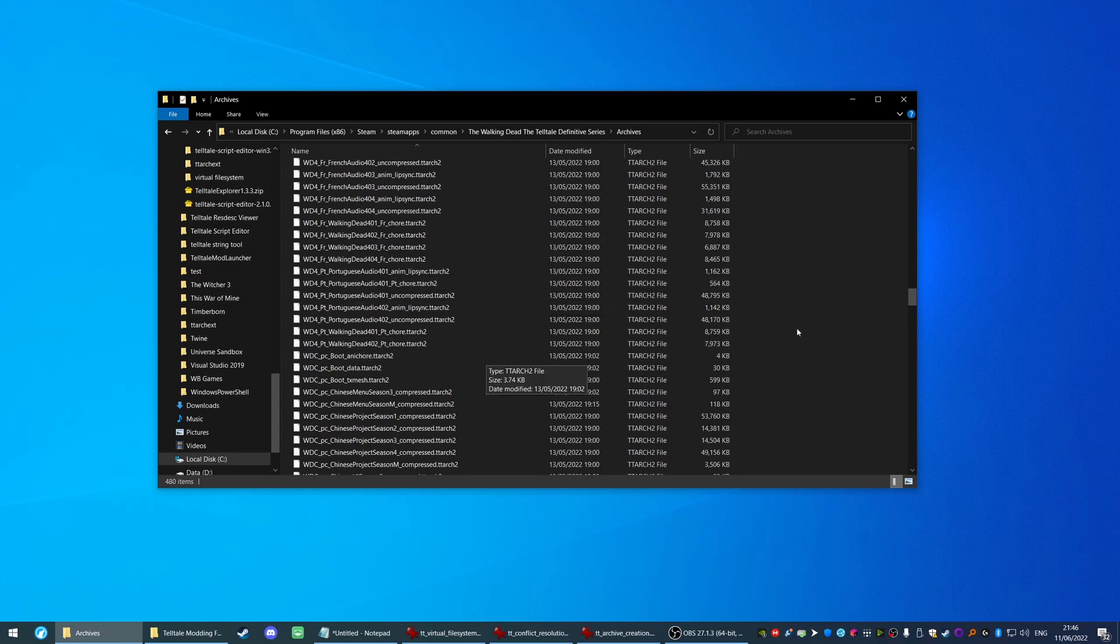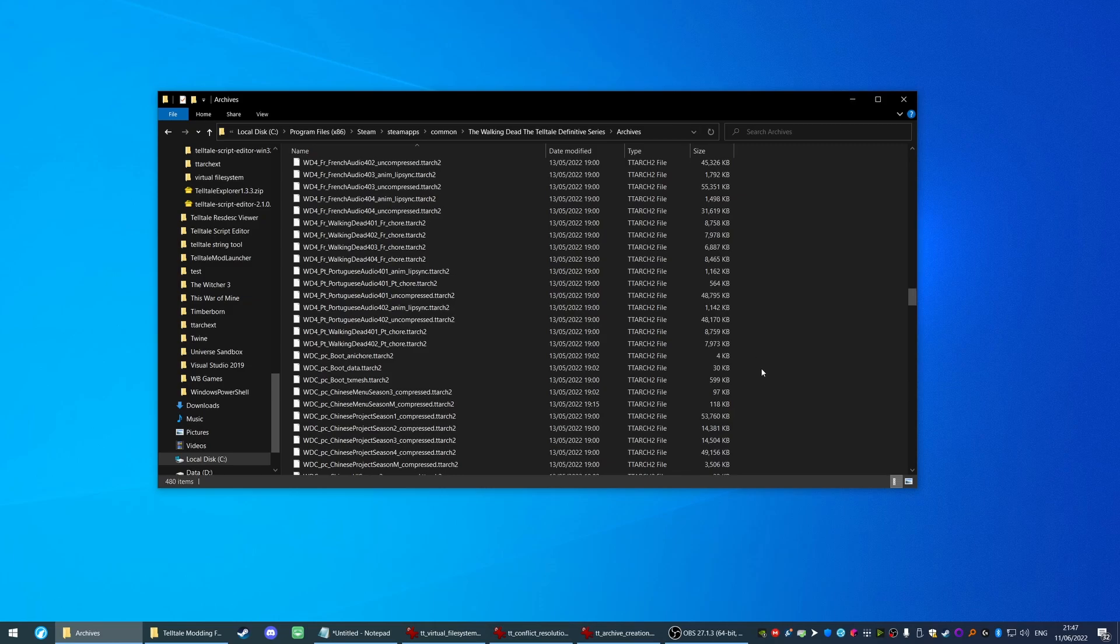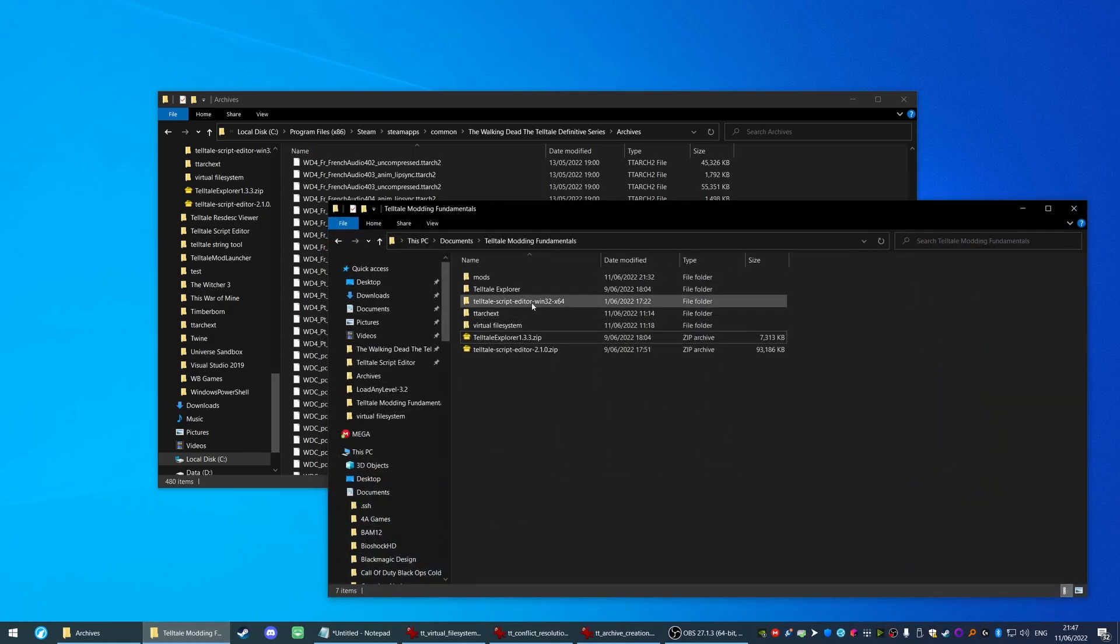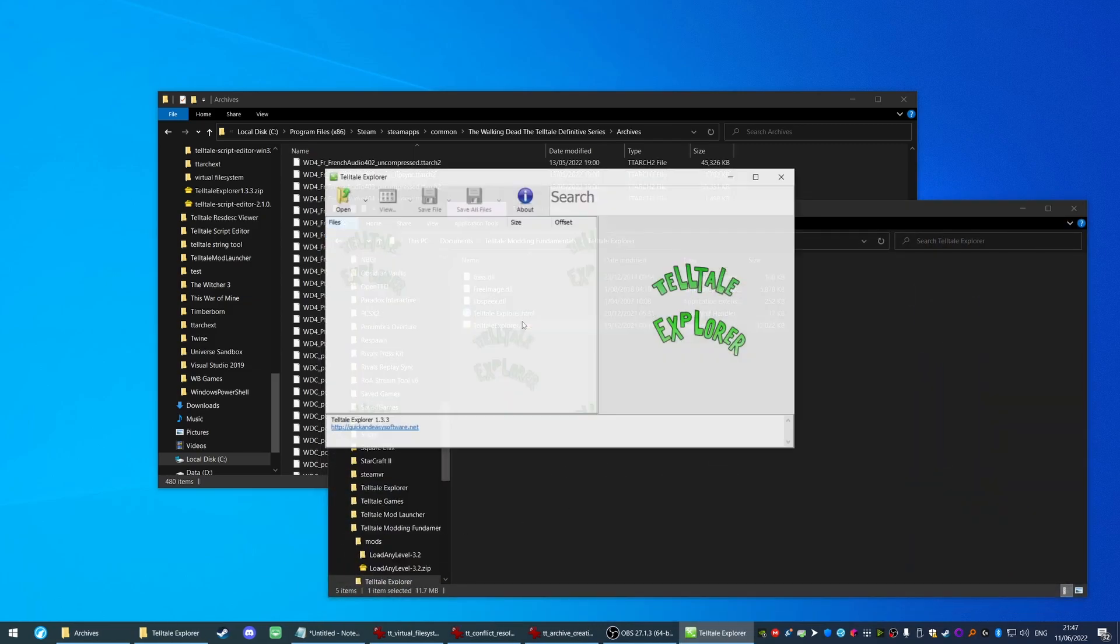Let's begin with these ttarch files, also known as Telltale archive files. They are effectively archives of different bits of data like a zip file or a rar file. Now because these are in a custom format, you can't just open these up in any old archive program like 7zip or pzip. To take a look at these we're going to have to use a piece of software developed by the wider community called the Telltale Explorer.